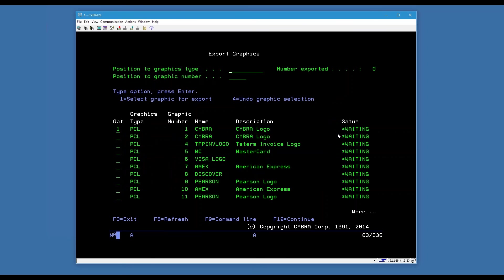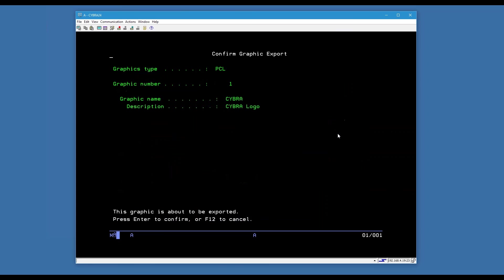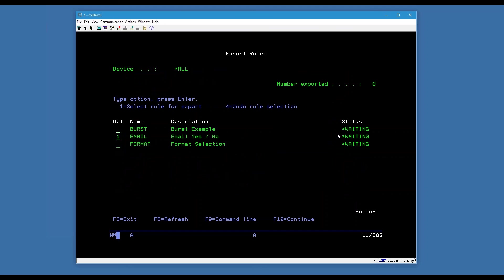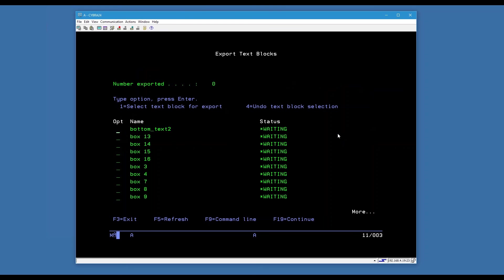Here's a really neat thing: Mark Magic noticed that one of the exported formats has a graphic on it and automatically pre-selects it, saying you might want to bring this graphic along too — otherwise there'll be a missing graphic when you open it in the other library. Similarly, on the rules screen, it noticed the format is involved in a rule set I pre-created and suggests bringing that along too. Mark Magic is smart enough to look and grab these things for you. I'll select both and F19 to continue past text blocks.